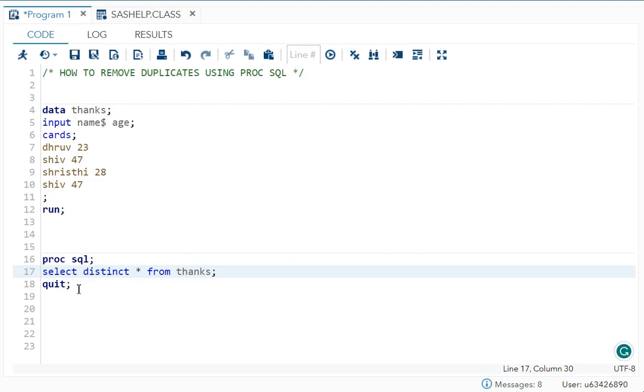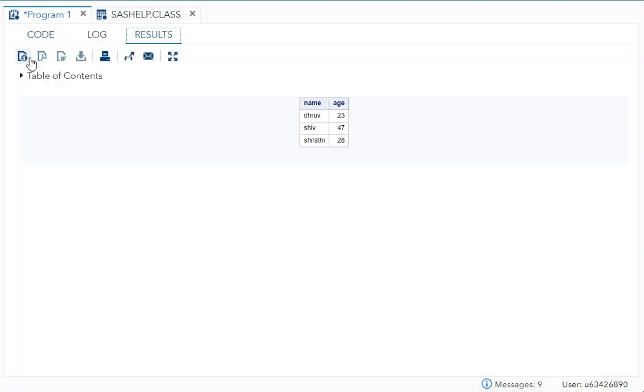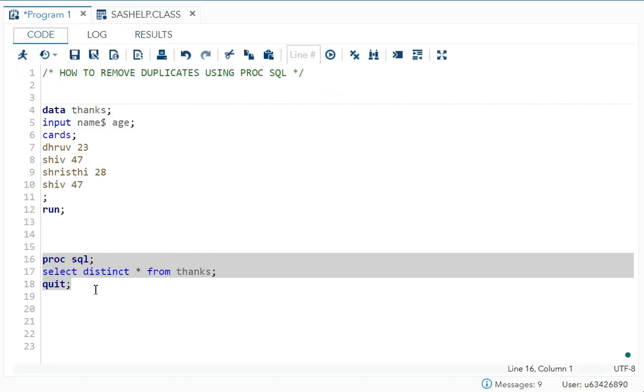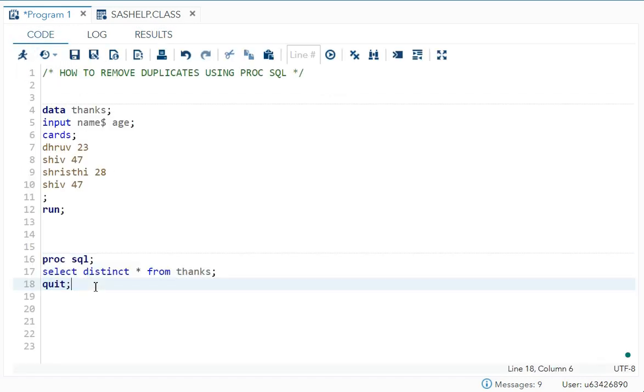Now let's see the output. You can see over here we just got three observations, so it is working like NODUPE. This is how we use the DISTINCT option in PROC SQL.